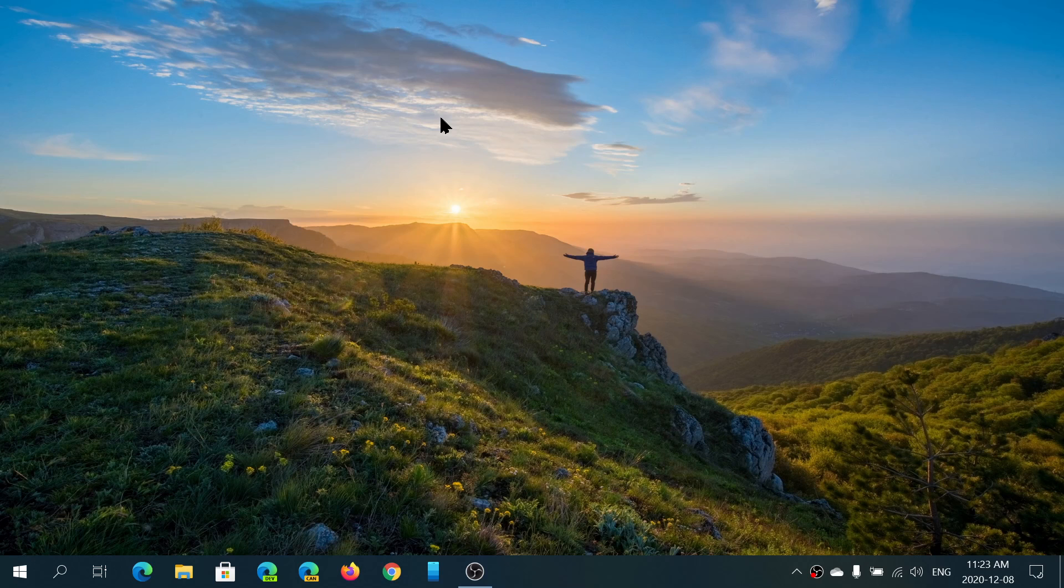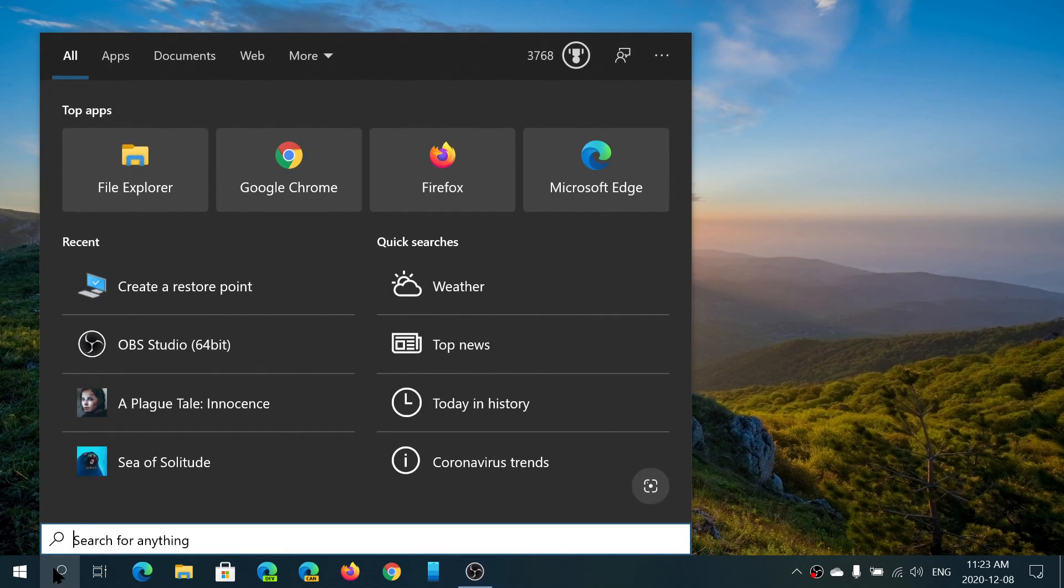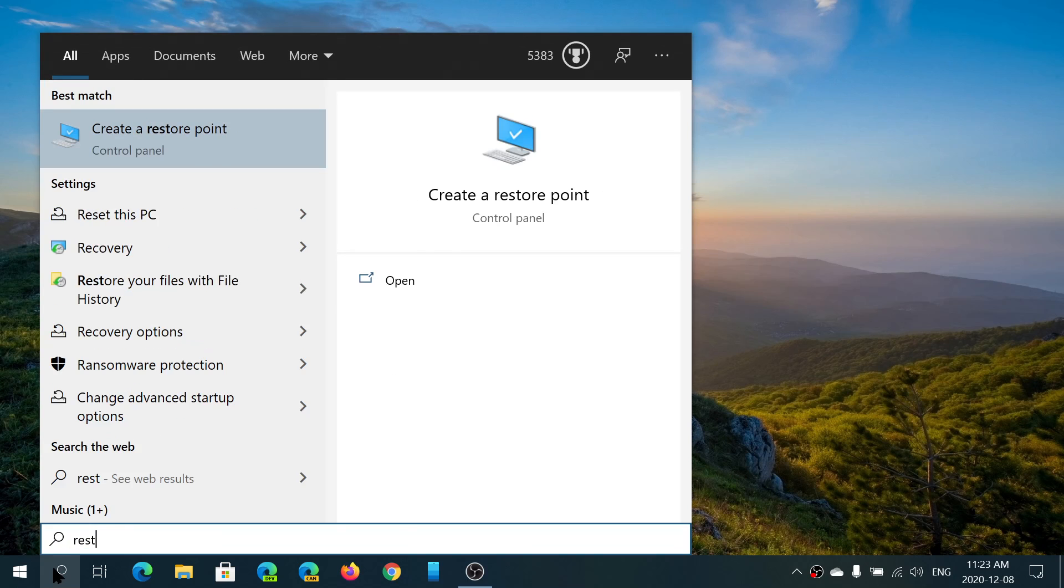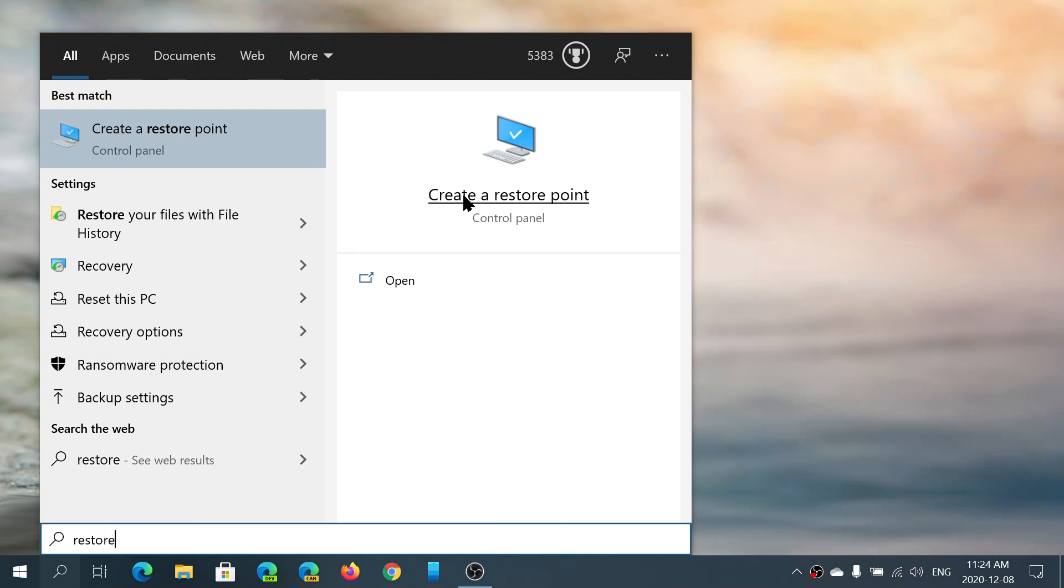To see if it's on or to turn it on if it's not, simply go to your search and type 'restore'. It should give you 'Create a restore point'. If you don't see that, then search for 'create a restore point' and you'll see it appear.